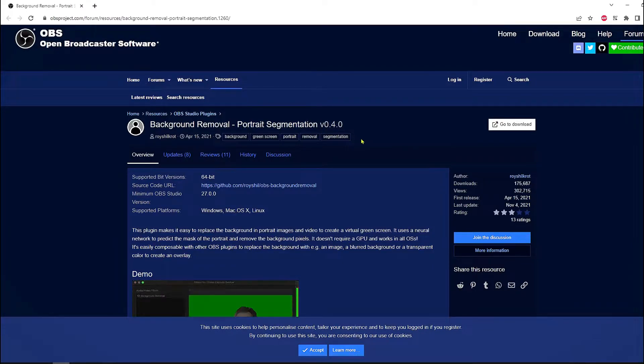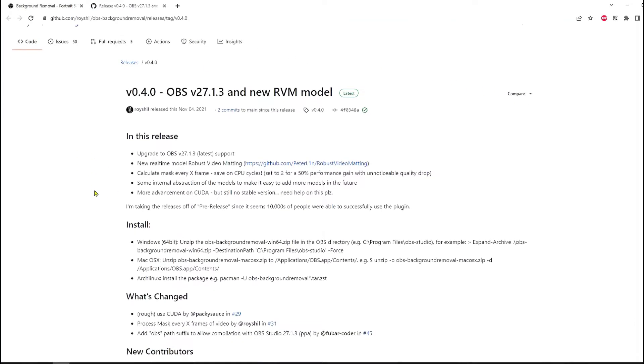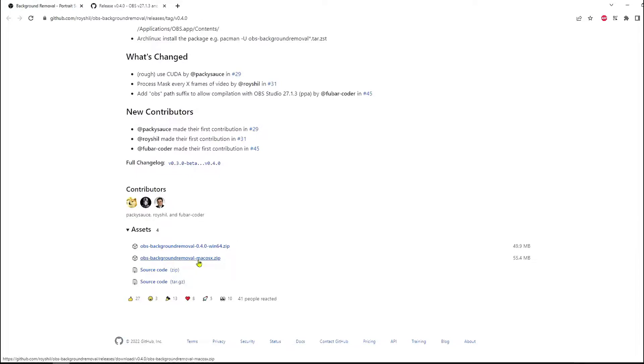To download the plugin click here, go to download. So it will open a new tab and from here scroll down a little bit. And these are the download links.